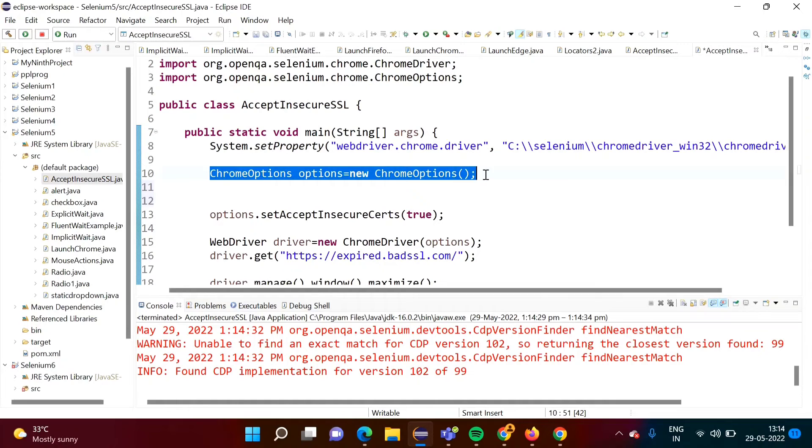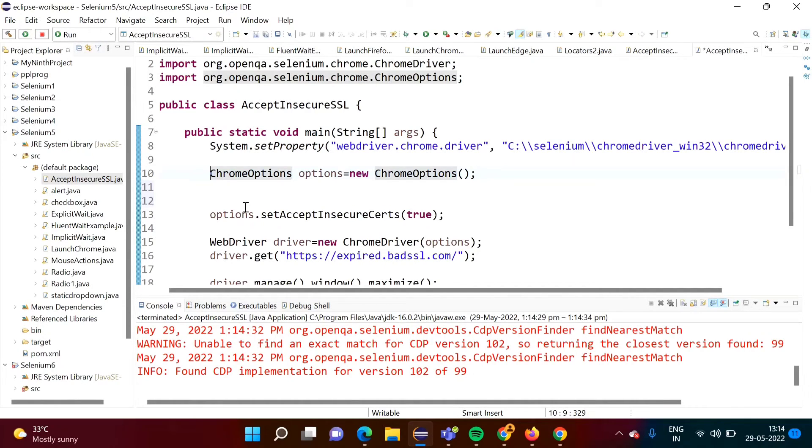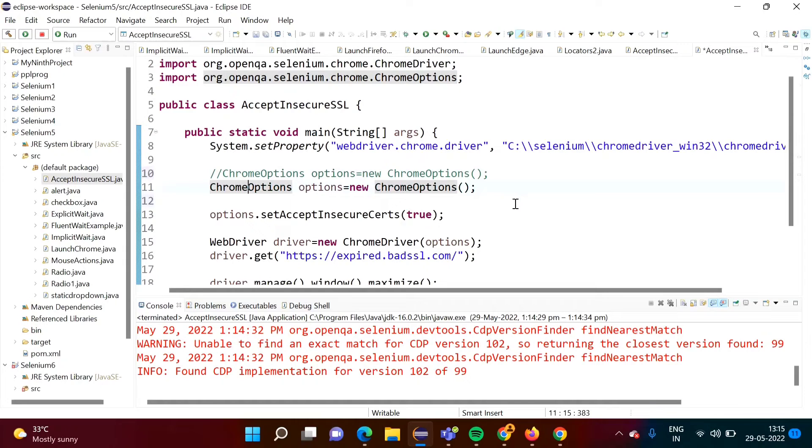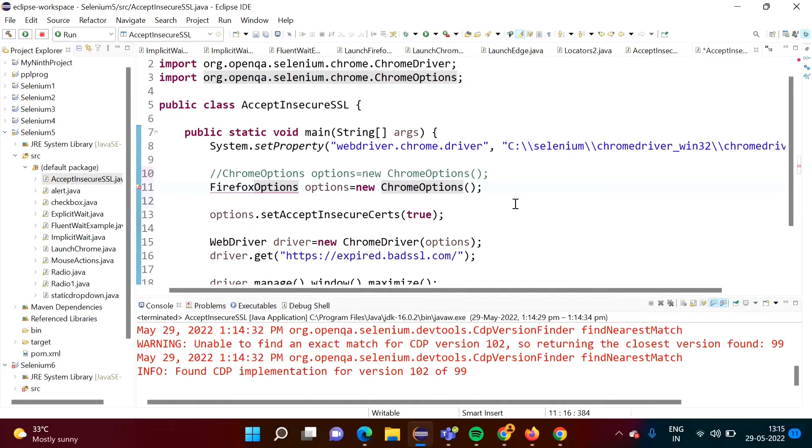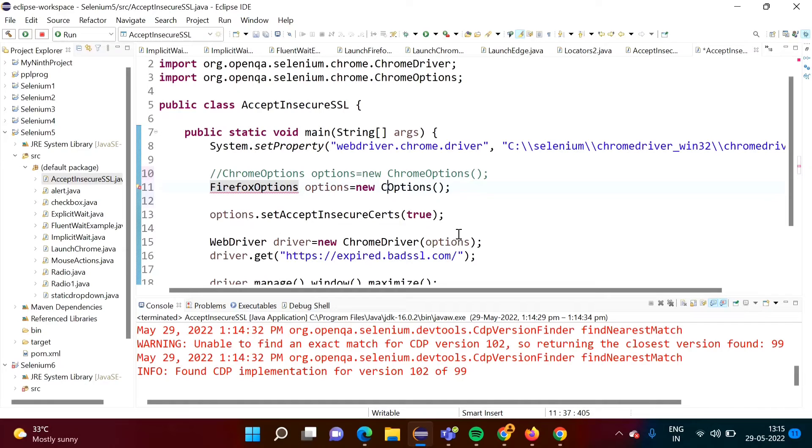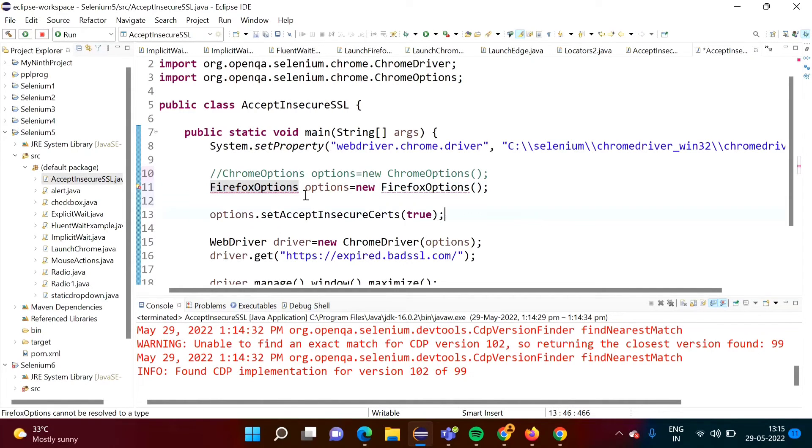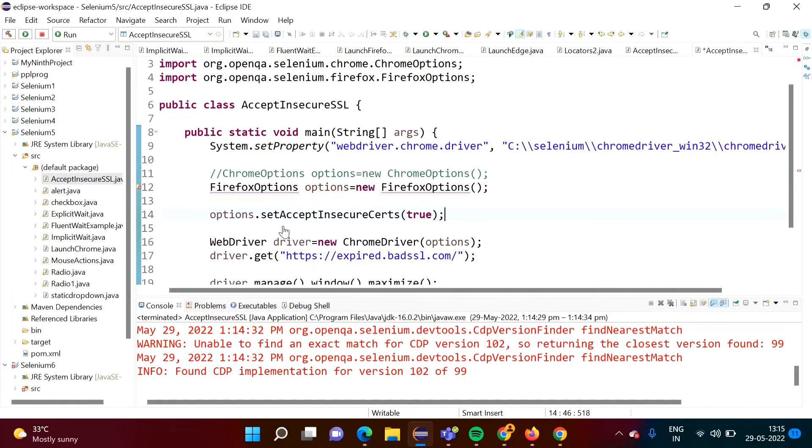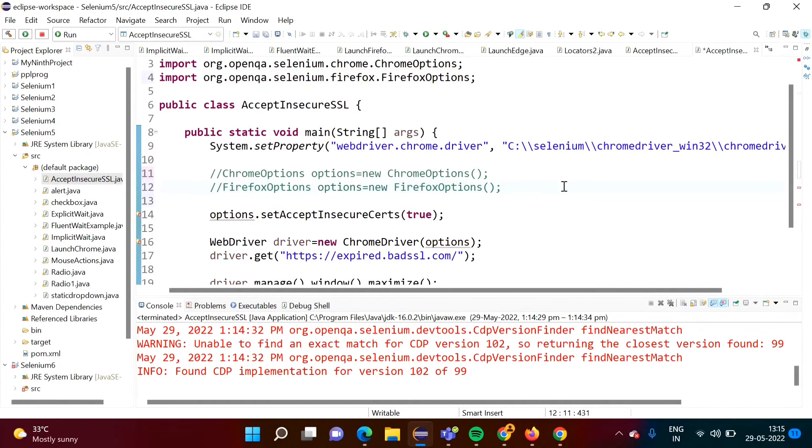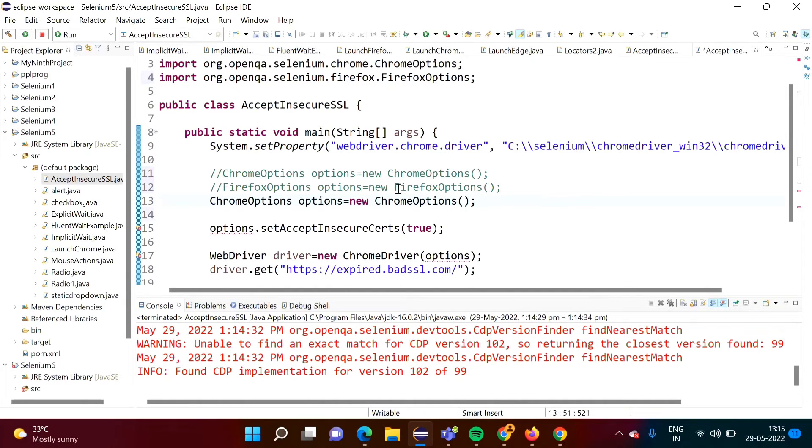Now see here we have done it for the Chrome browser. Suppose if you want to do for the Firefox browser, so see here we have used class ChromeOptions, right? If you are using Firefox browser, instead of this ChromeOptions you have to mention FirefoxOptions. And here also you have to mention this FirefoxOption, FirefoxOption and accordingly you have to import that package.